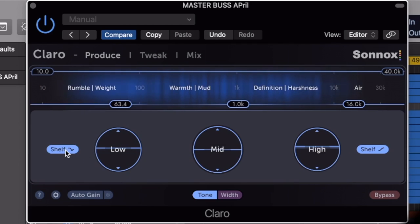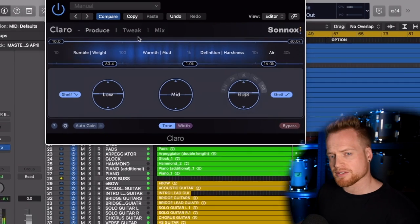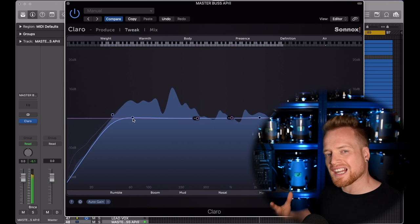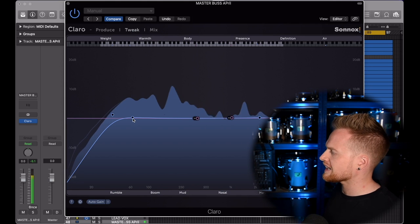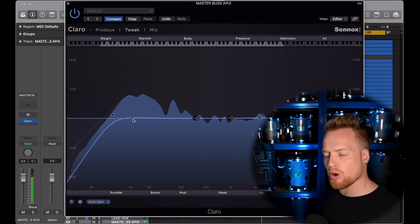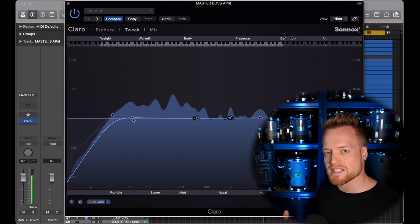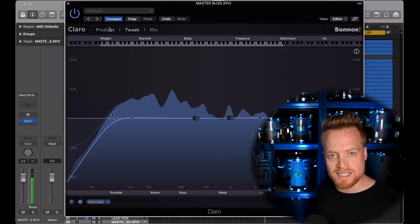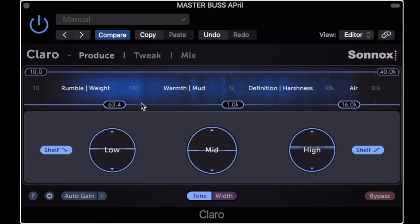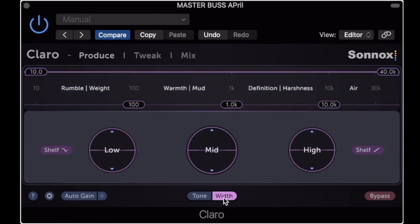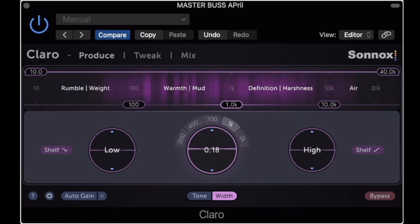The shelf tabs toggle between high and low processors being set to bell filters or shelves. These shelves sound super musical, very clean and great for cleaning up muddiness or harshness while adding low-end weight or air respectively. On stereo tracks, a tone slash width button appears in the plugin footer. Toggle it to switch between overall stereo tone shaping and stereo width shaping.